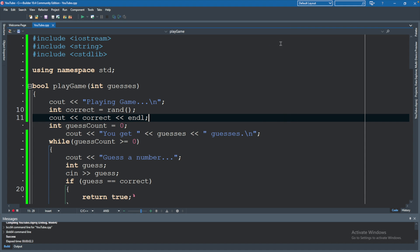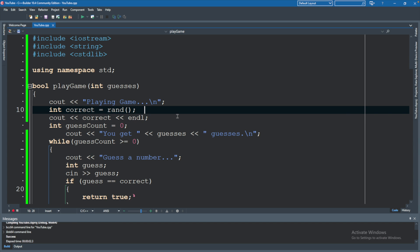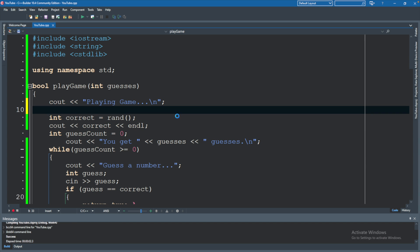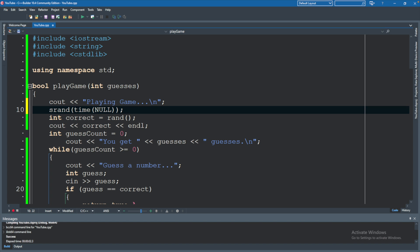Well, that's because we never seeded, which is introducing some value to base the random number generation off of. The way you do this is before you generate the random number, you say srand and pass in some seed value, which we are going to get from time. This takes some argument — I'm unsure what the argument is, but you can pass in null, and that works just fine.